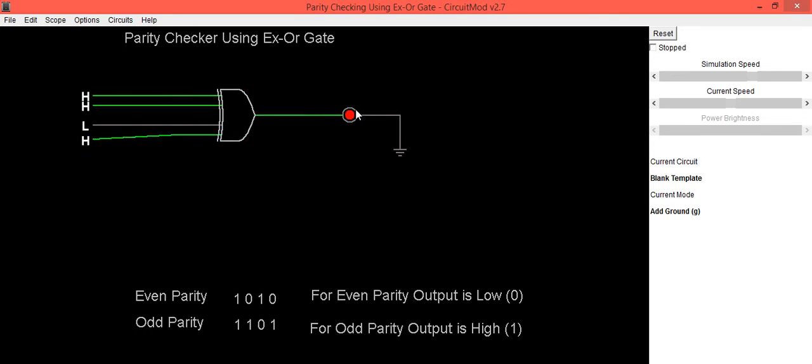Here you can see output LED is in on condition. That means when we have odd number of 1s in the data, output of XOR gate is high.